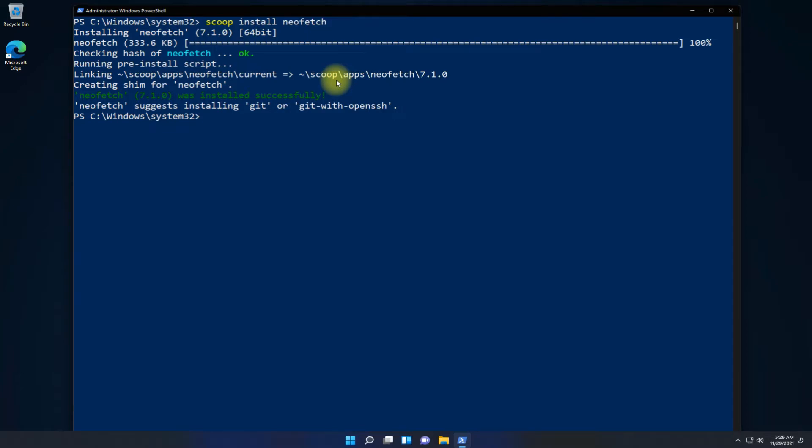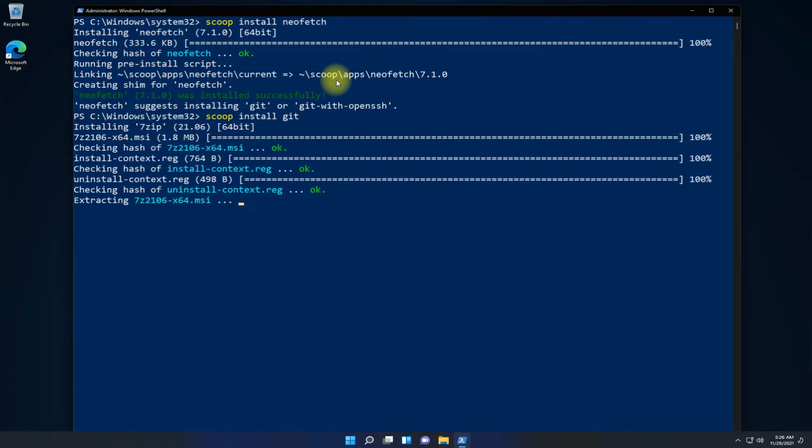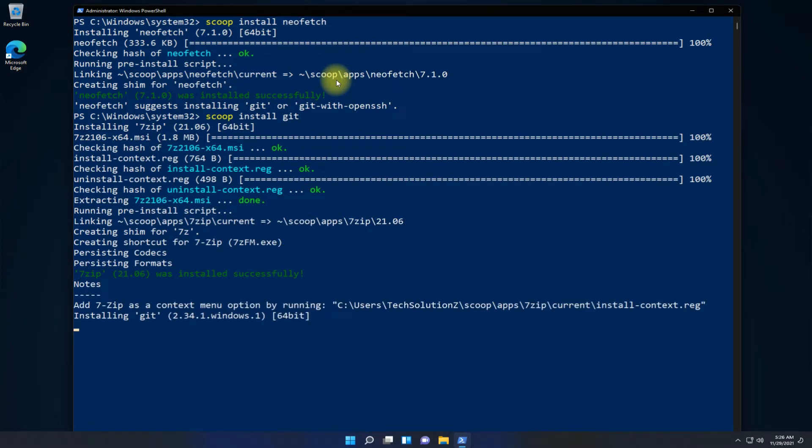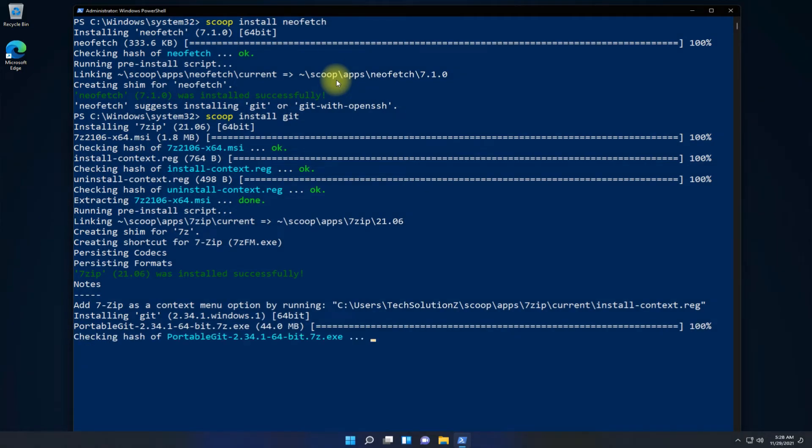The last step in this tutorial is to install Git. This is mandatory for Neofetch to run on your PC. Install it with the shown command. This can take a while, so have patience. Once done, you are good to go.